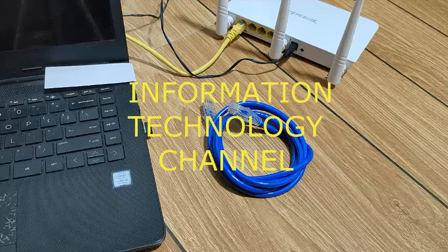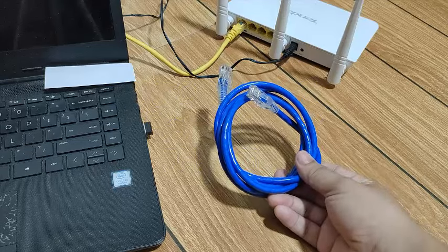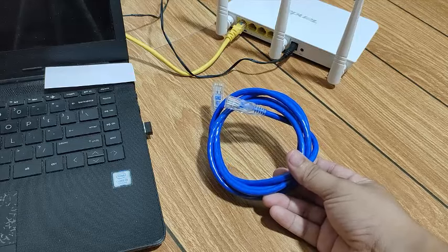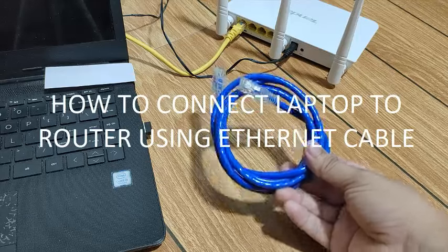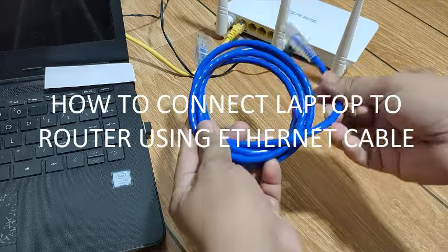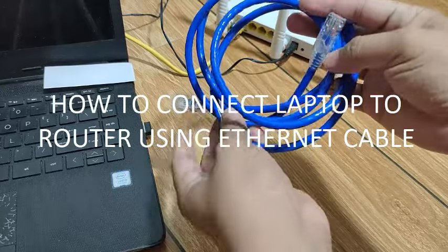Hi friends, welcome to information technology channel. In this video, I'm going to teach you how to connect your laptop to your internet router or modem using ethernet cable.